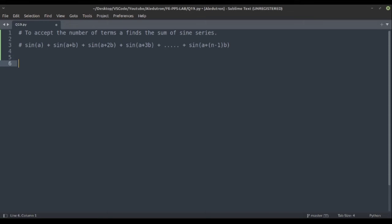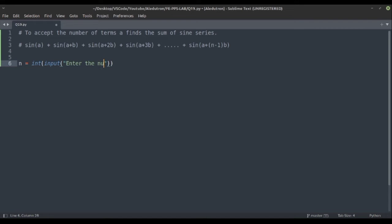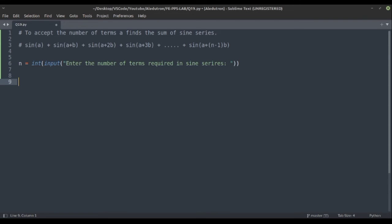What we will do is print n terms, where n is given to us, starting from sin(a), then sin(a+b), sin(a+2b), and so on. First, we'll take an integer n as input and ask: 'Enter the number of terms required in the sine series.'